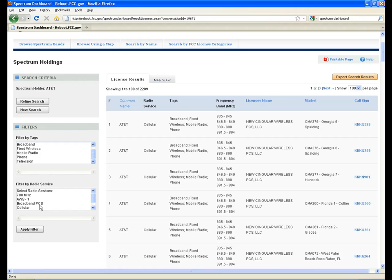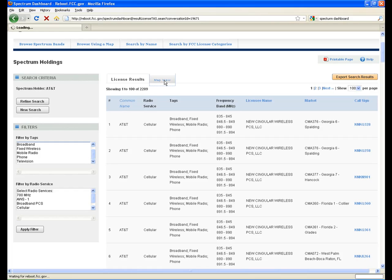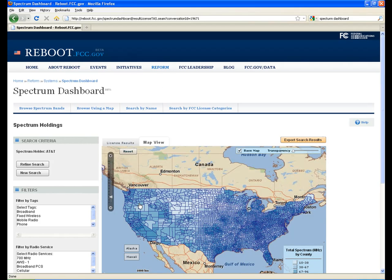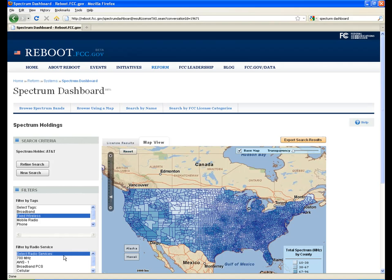You may select multiple filters or click on any of the blue column headers to sort by that column. To view a map for the total amount of spectrum held by the company on a county-by-county basis, click the Map View button. The map represents the total amount of spectrum licensed in each county. You can scroll over the map to see the amount of spectrum the company holds in a particular county. The tags and radio service filters can be used to change the spectrum totals on the map. You can adjust transparency and zoom in to view additional map details.